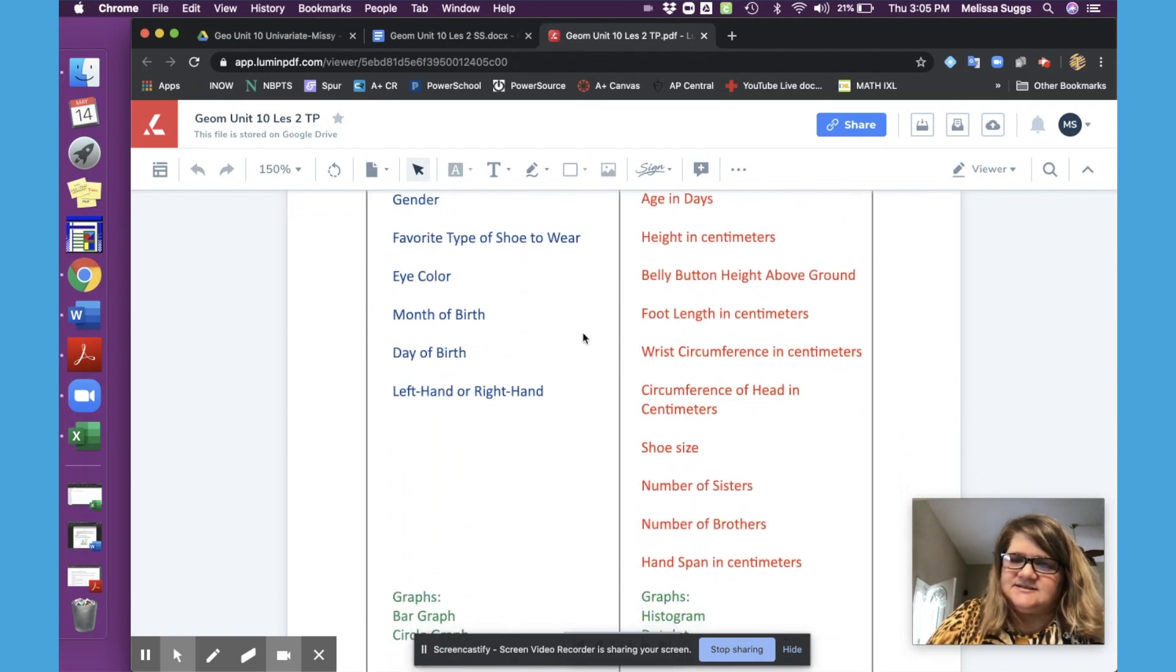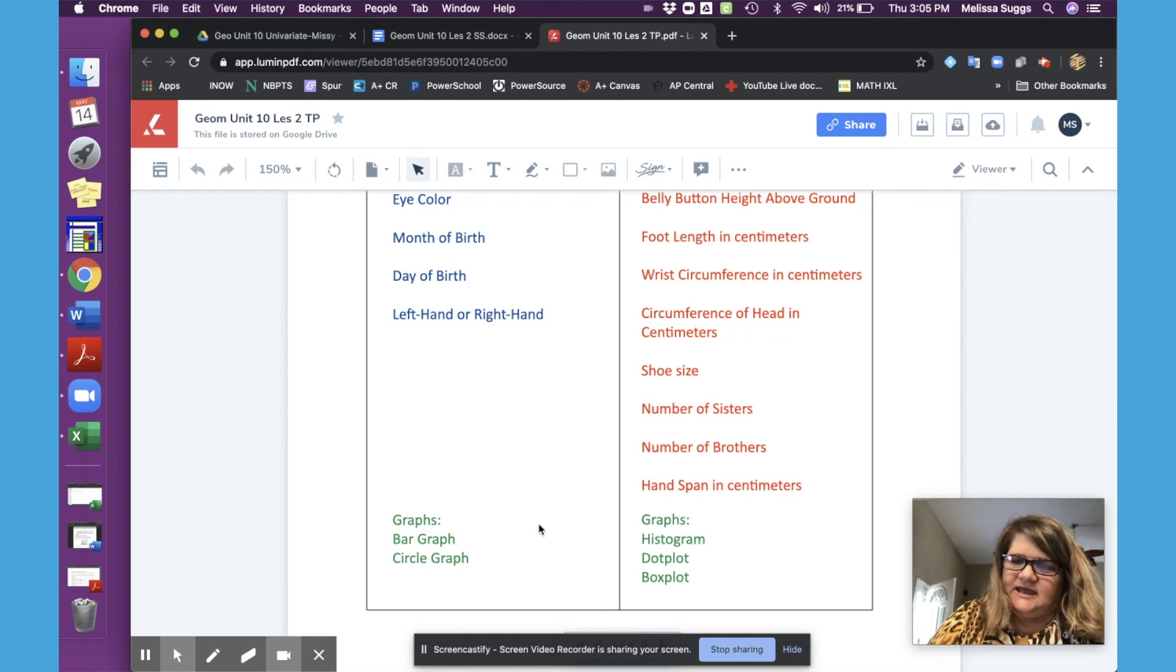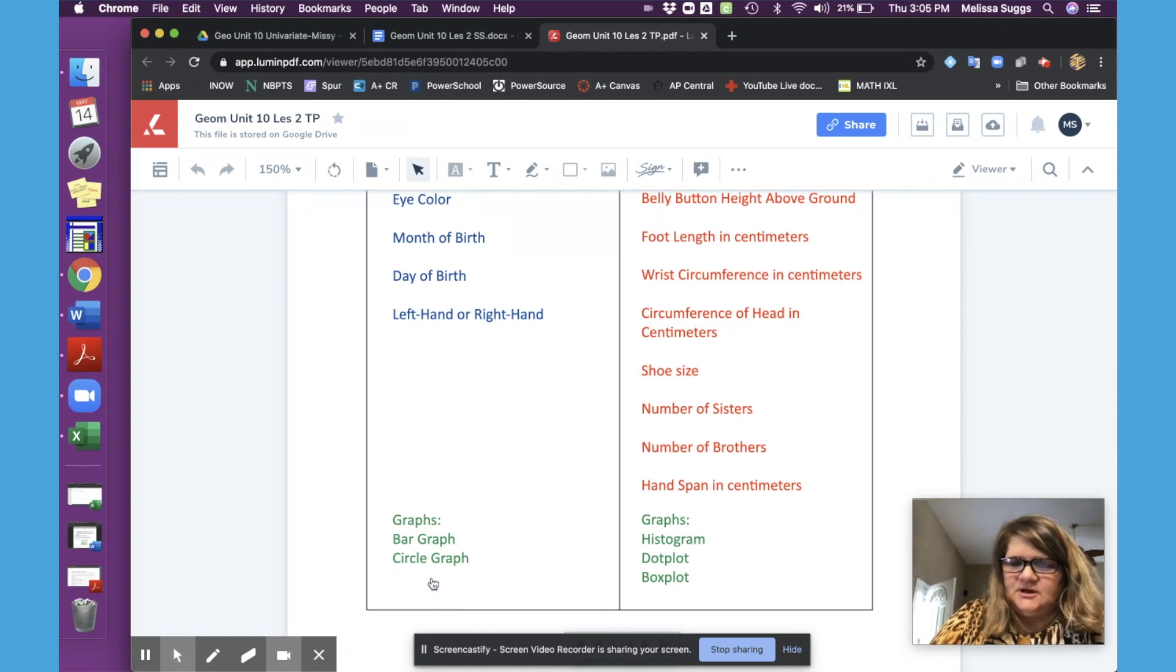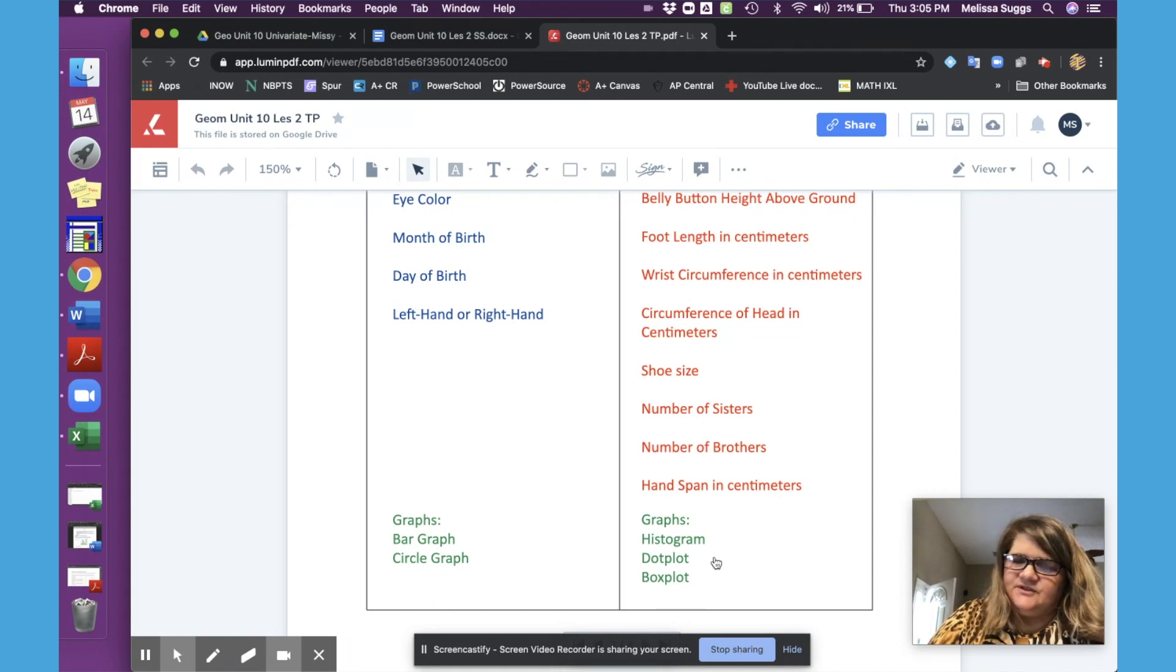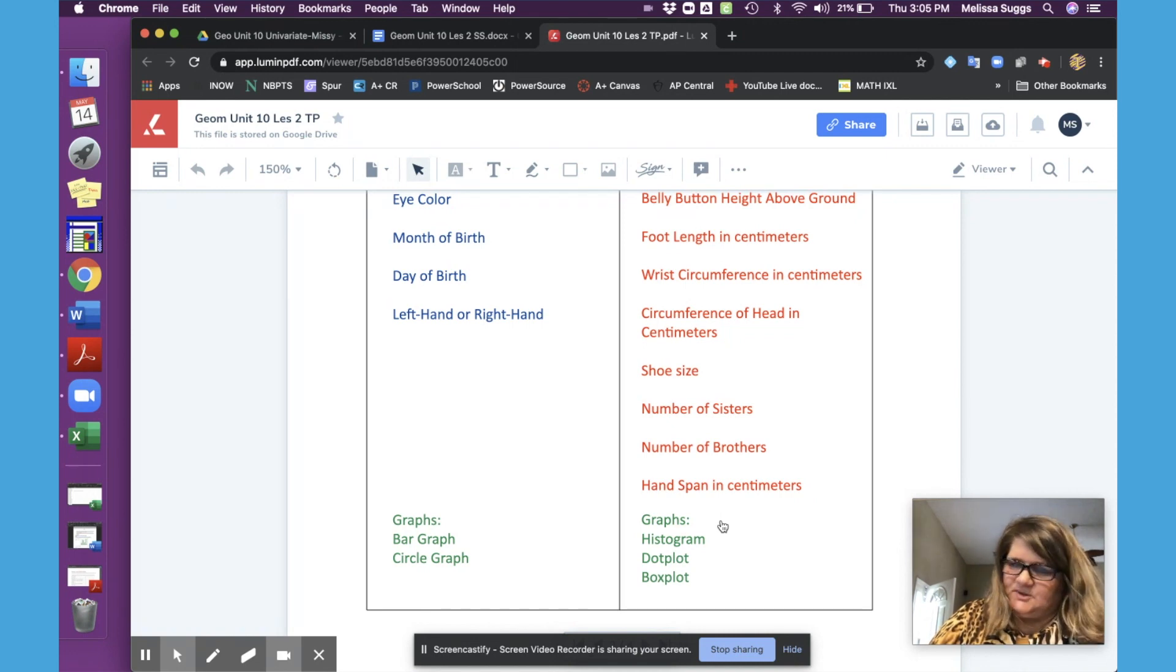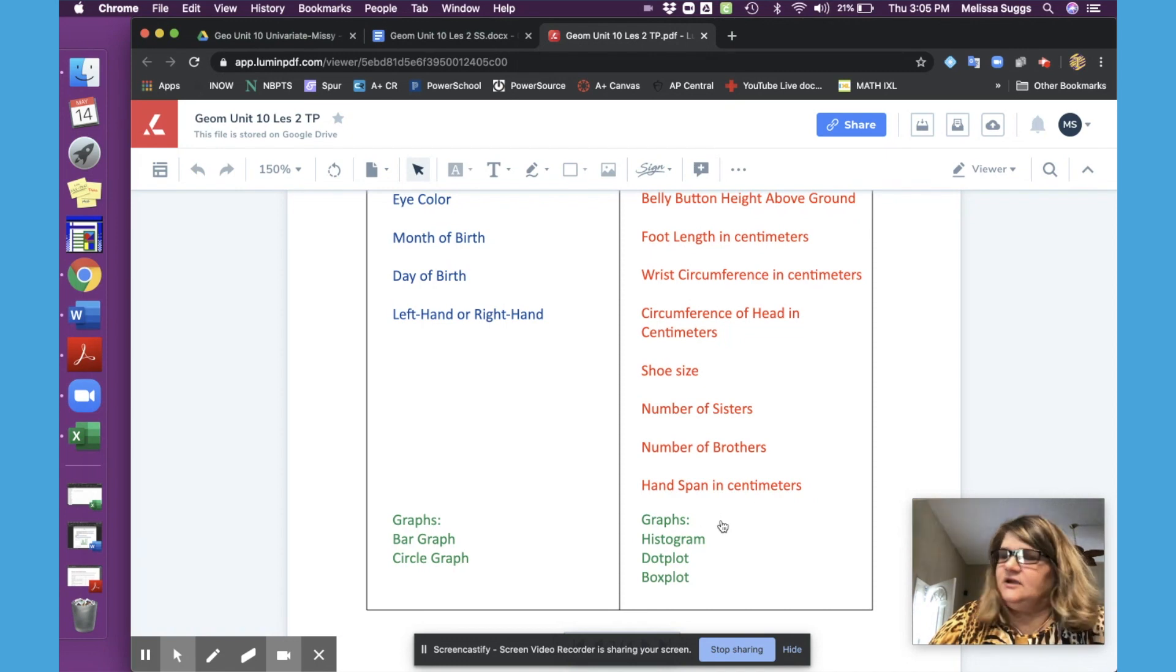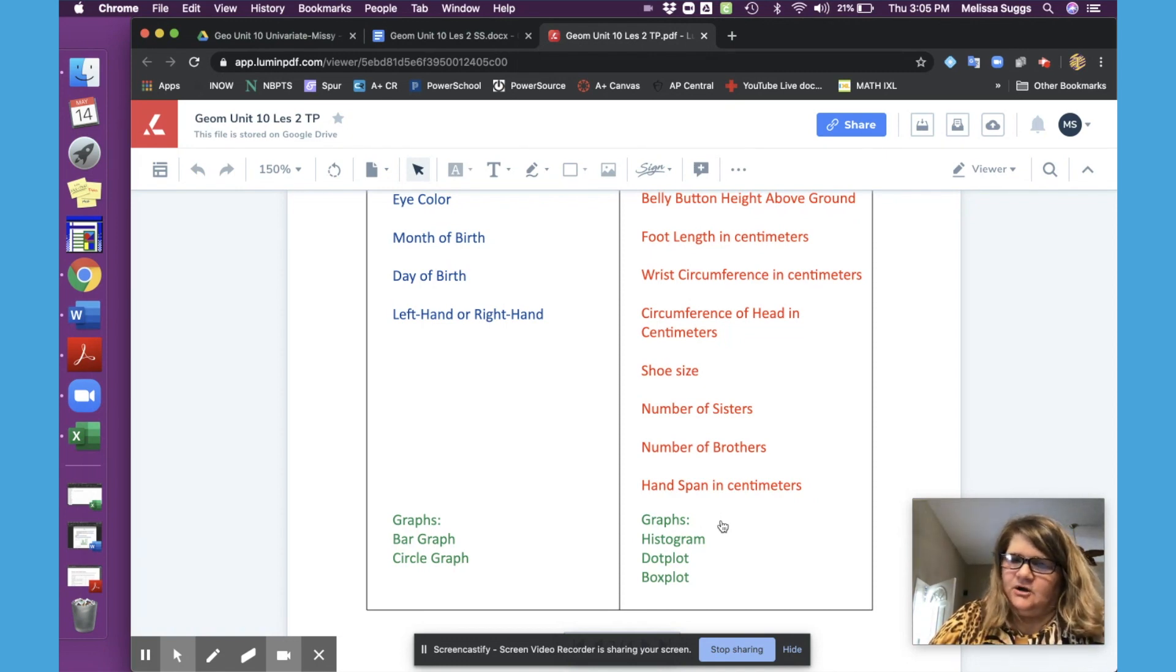Before they exit the room as like an exit ticket or a little exit discussion, you may just want to do a quick summary that the graphs for categorical are bar graphs and circle graphs and the graphs that they're going to be working with tomorrow would be histograms, dot plots or box plots. And students can mix and mingle these and there's no perfect one. They're all accessible for them.